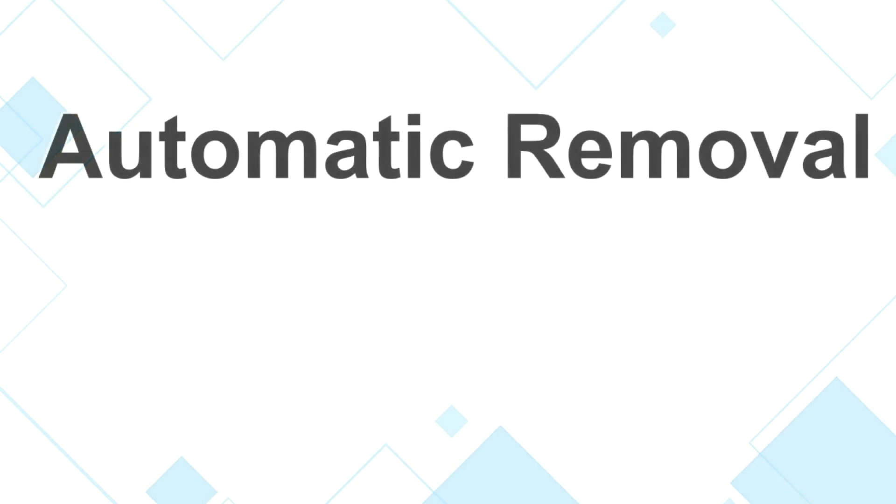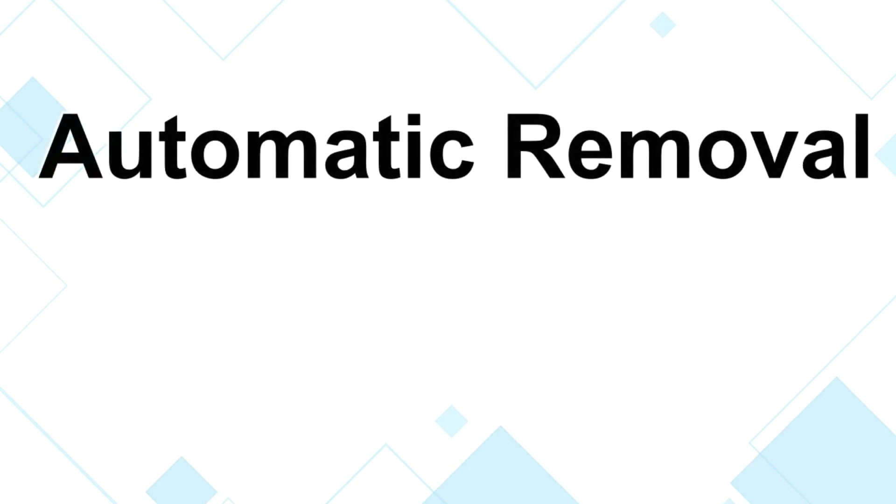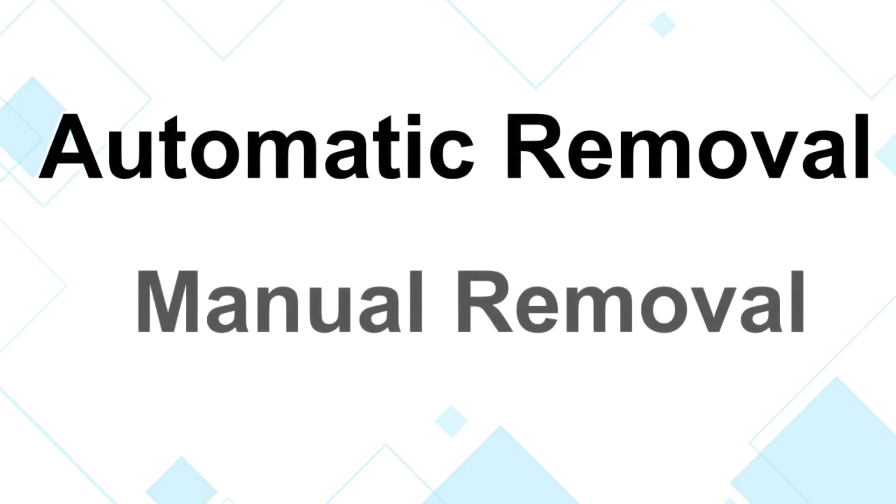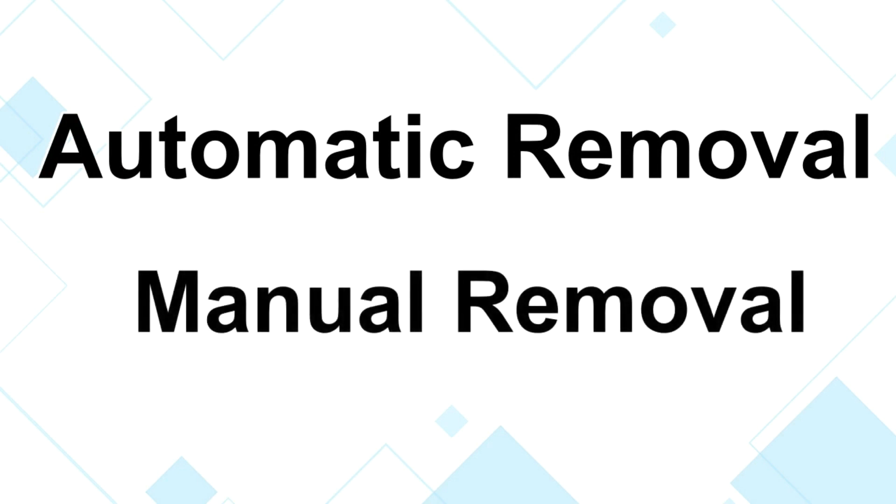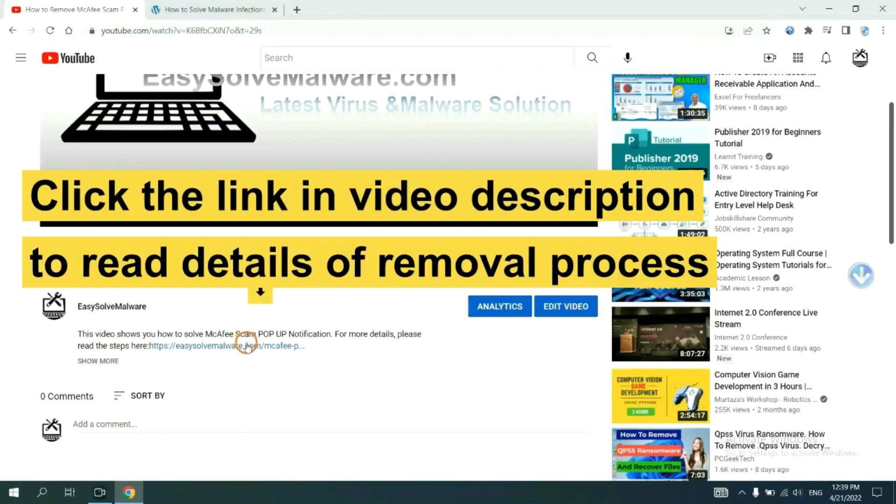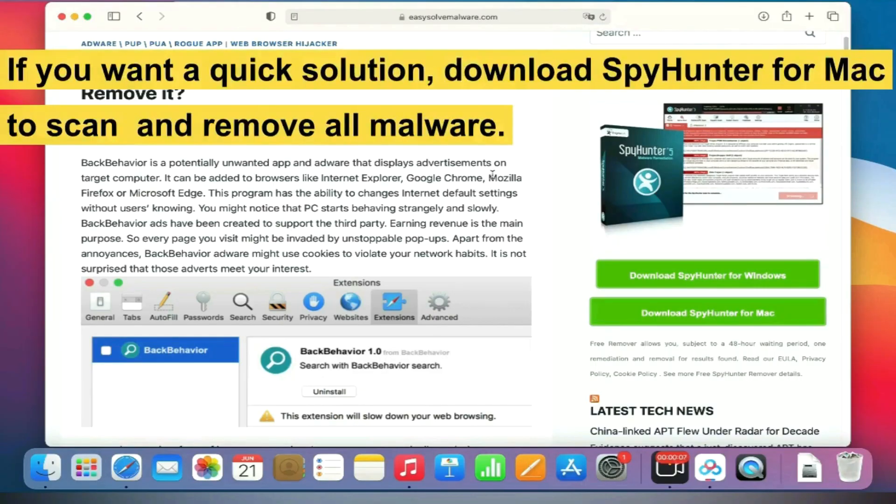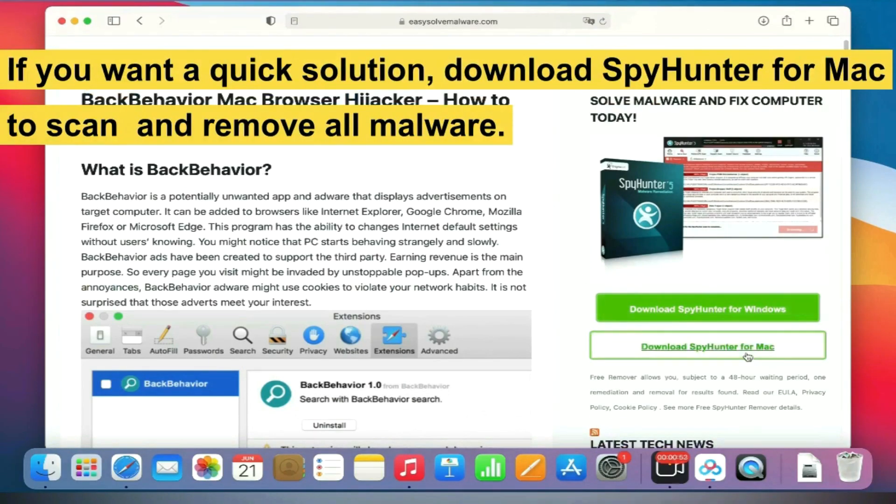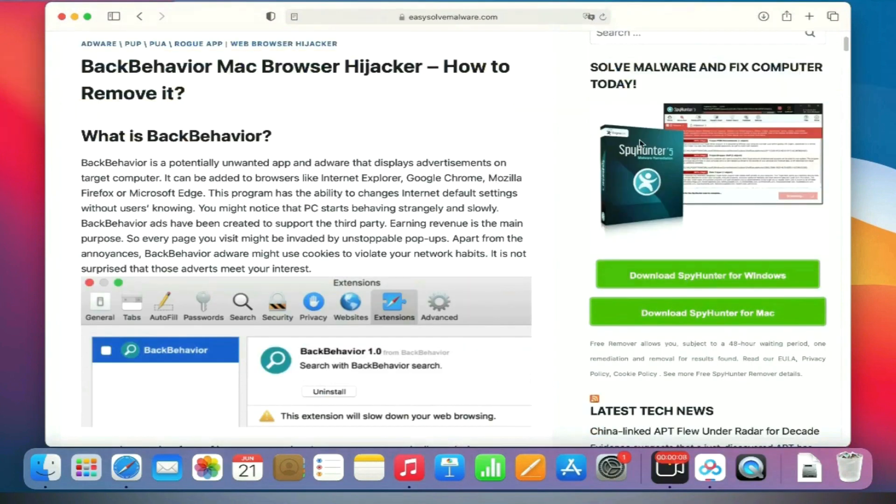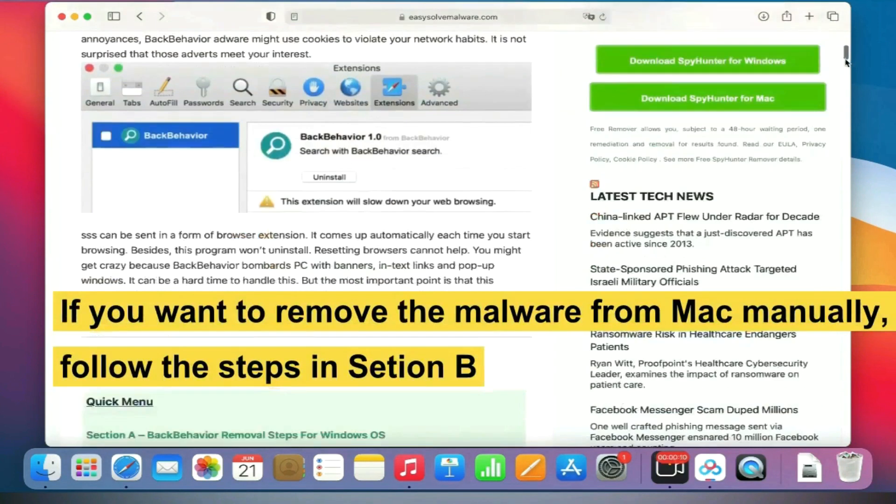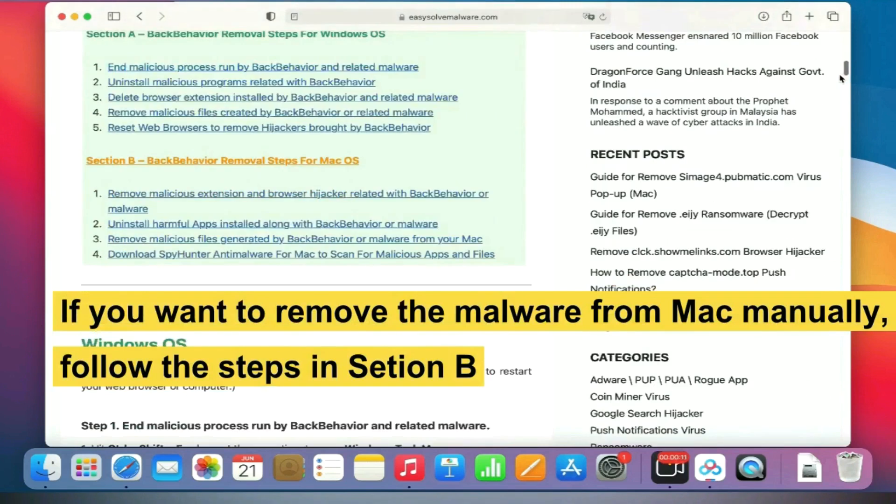The removal process of the Mac virus includes automatic removal and manual removal. Let me show you how to do it now. The link in video description to read details of removal process. If you want a quick solution, download SpyHunter for Mac to scan and remove all malware.